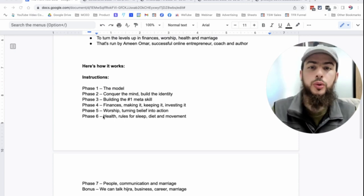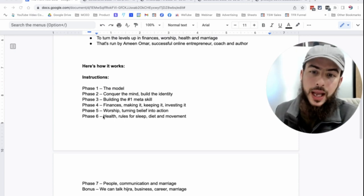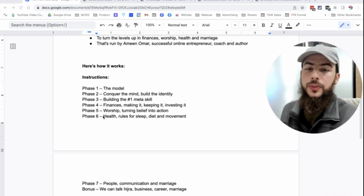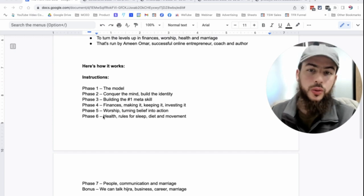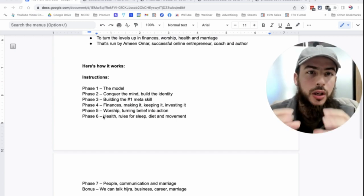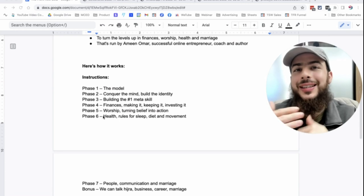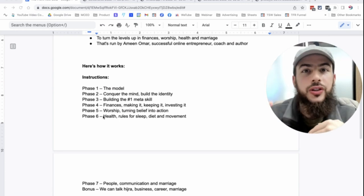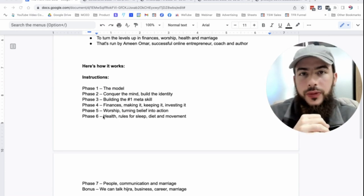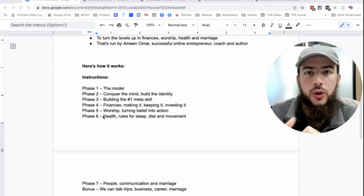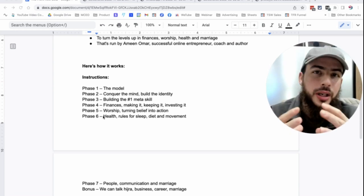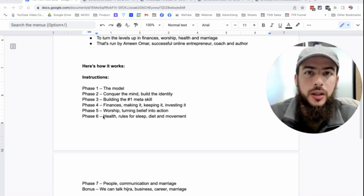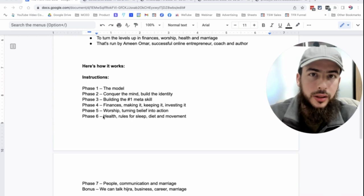And phase six, we go to health, the rules for sleep, diet and movement. And phase seven, people, communication and marriage. So we learn the meta skill of how to change our behavior. And then I'm going to go into the details of what are the top behaviors you're going to want to establish in these areas of your life to become a top performer in it.